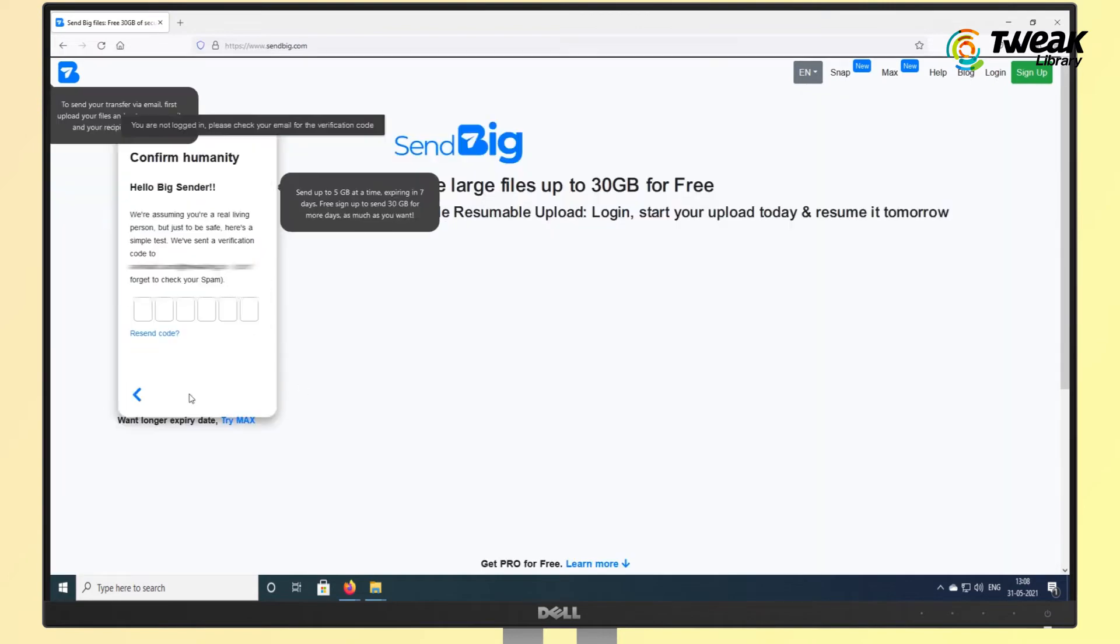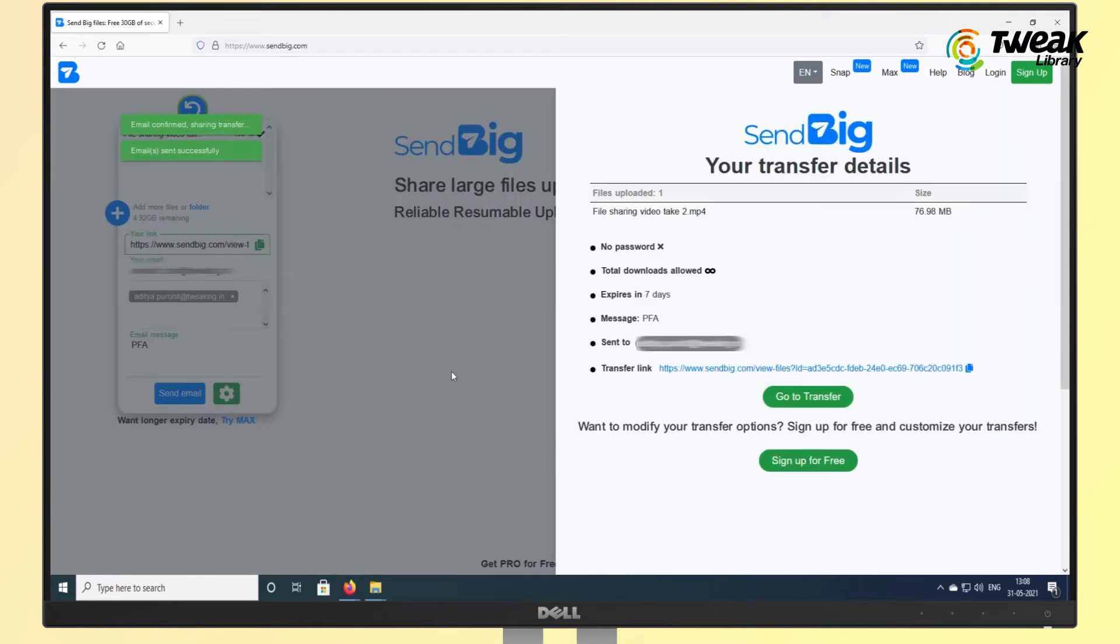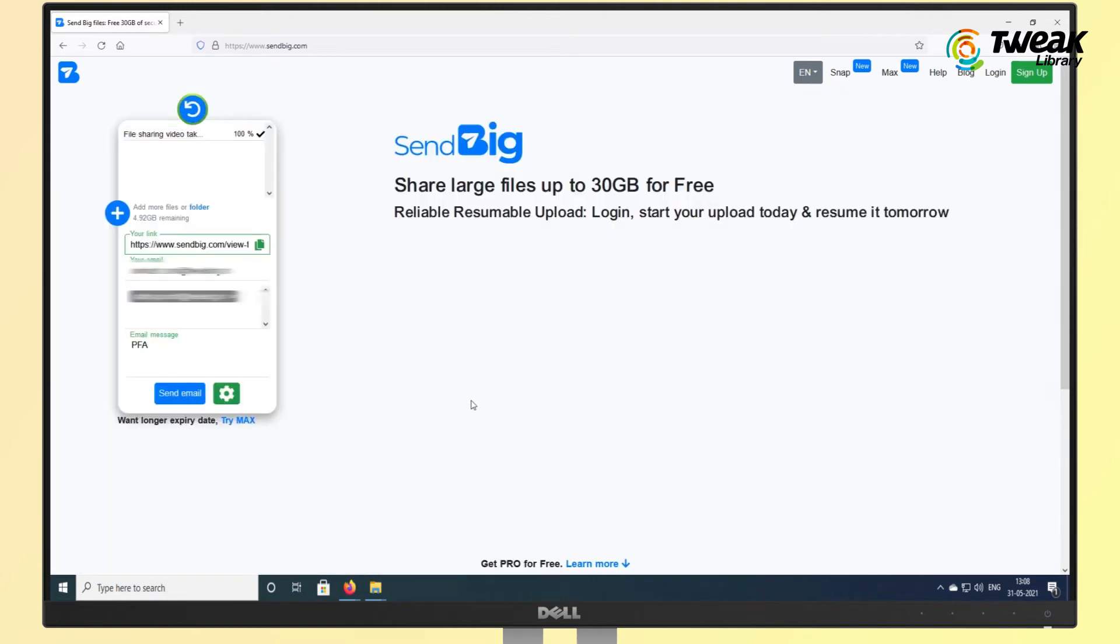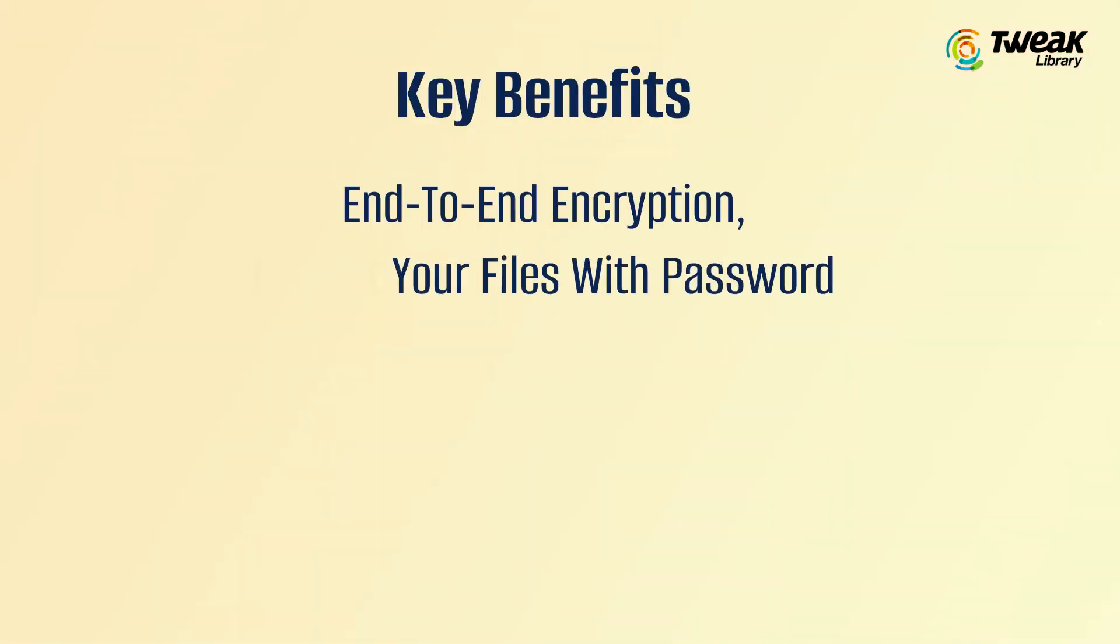You can password protect the file, set how many times it can be downloaded, and set an expiry date when it will be deleted. Some of its key benefits are: end-to-end encryption, password protection,